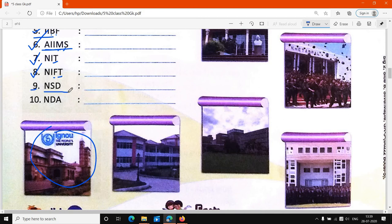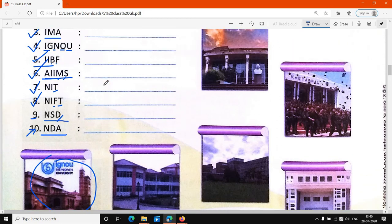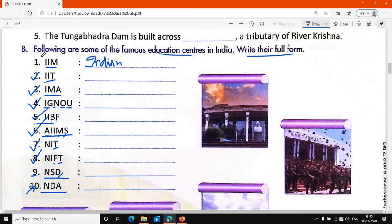Nine number पे है NSD. NSD की full form क्या है? National School of Drama. यह हमारी full form हो जाएगी NSD की. And last and final, 10th पे है NDA — National Defense Academy. National Defense Academy.